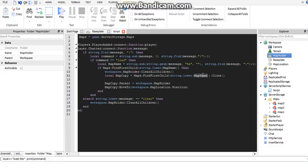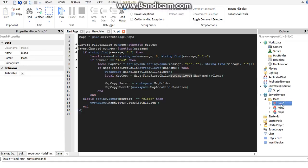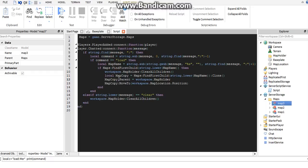We say maps find first child with the map name. I used string.lower — I advise that you make all your maps lowercase, just in case someone trying to load a map accidentally messes up because their command casing differs from your map name. We take that map, clone it, and then set map copy's parent to the map holder in workspace.